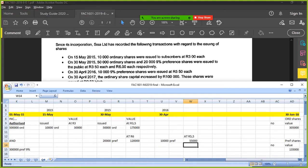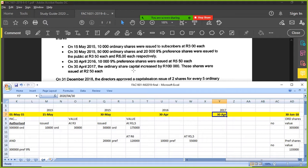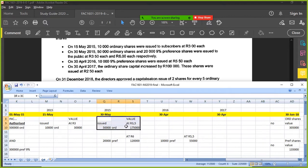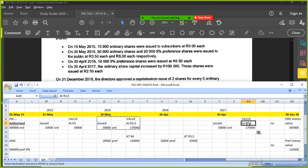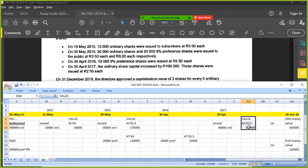Then on 30 April 2017, the ordinary share capital increased by R100,000. These shares were issued at R2.50 — the company isn't doing so well, share price has dropped, maybe there's a recession. Dividing R100,000 by R2.50 gives you 40,000 ordinary shares. So 40,000 shares times R2.50 gives you R100,000.